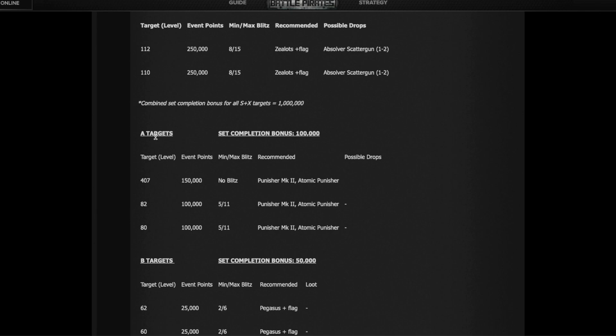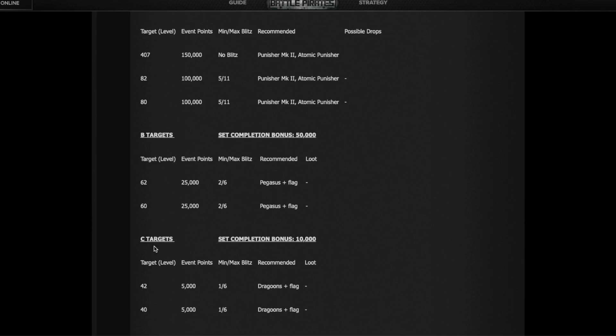People without the top ships, you can look down at the A targets you can do with Punishers, the B targets you can do with Pegasus, the C targets you can do with Dragoons.